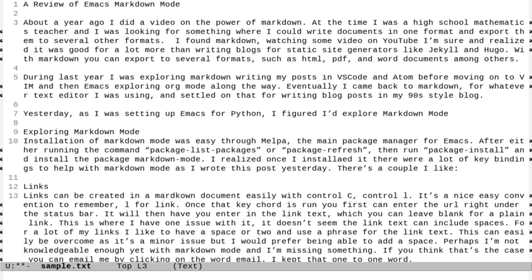Now if I want to move forward a paragraph, what I can do is alt and then the curly braces. And that'll move me forward a paragraph. So every time I do that, I move forward a paragraph. And that's the closing curly braces. If I want to move back a paragraph, I can do alt shift and the opening curly braces. And that'll move me up a paragraph.